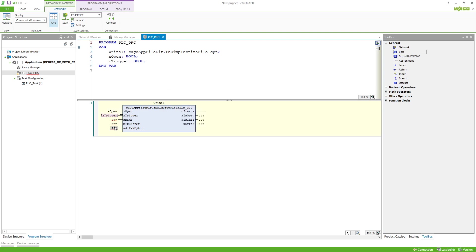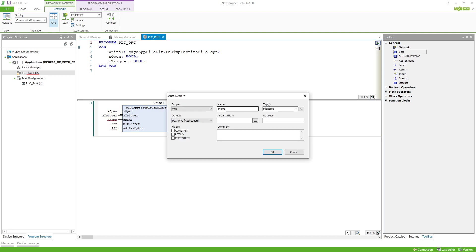Then we have asName, which is of the type FileName — basically just a string with 255 characters — and here we want to initialize this variable with the path to where we want to write. In my case I want to write to the SD card, so I'll choose /media/sd which always points to your SD card in your controller. Then we need to select a file name; I'll call it filename.txt.